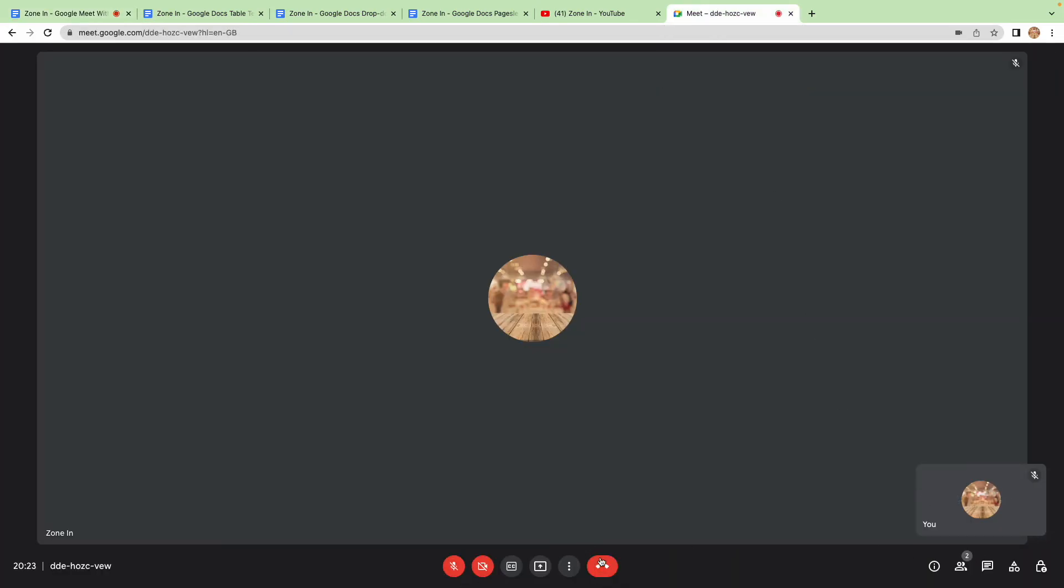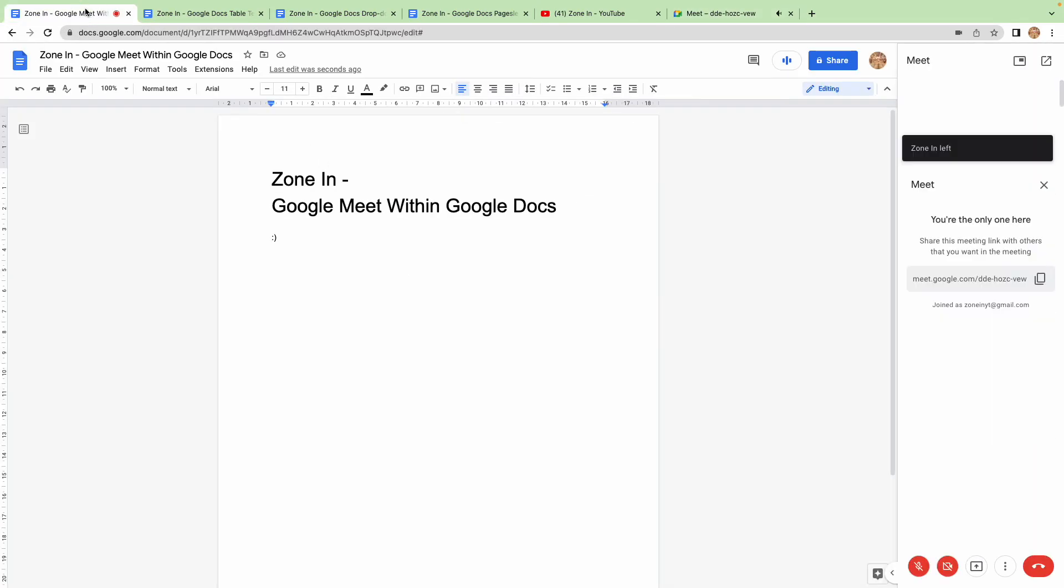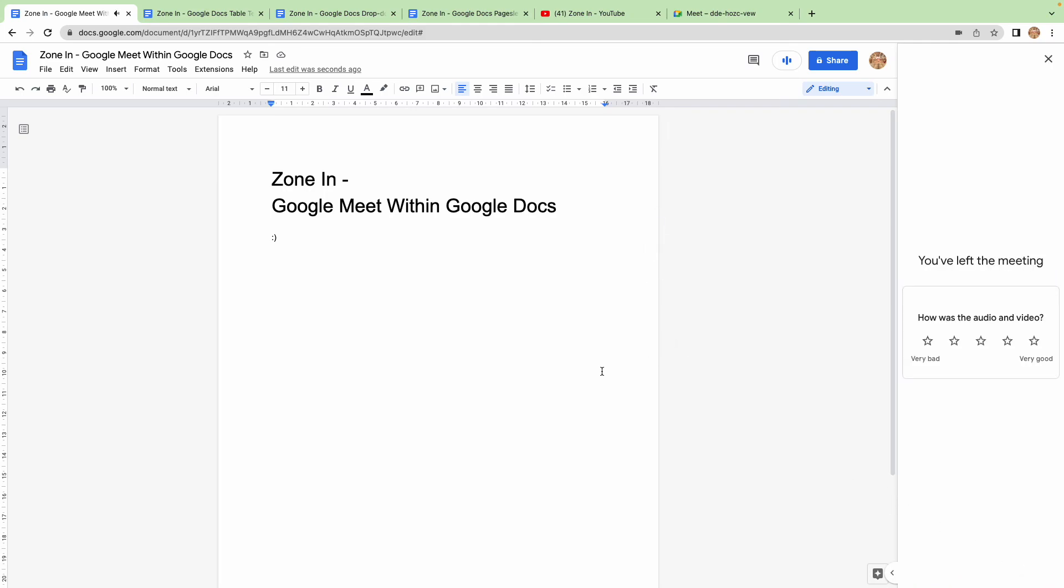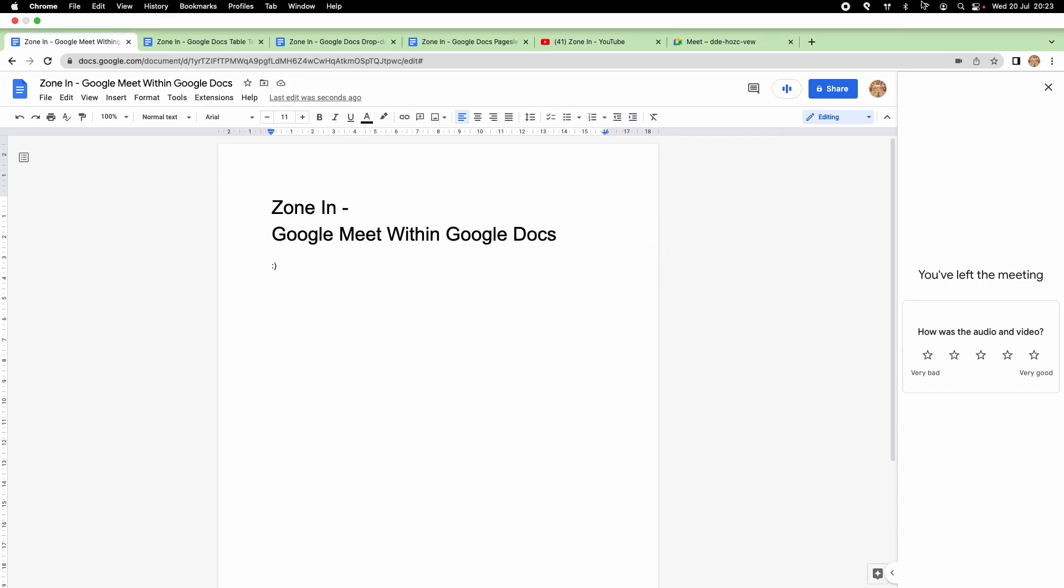Otherwise, thank you for tuning in. There you go, Zone In. You're the only one here, here's the link. Now we can end the call as well, directly from in here. You've left the meeting, and now it's time to leave the video. Thank you very much for watching and I'll see you on the next episode.